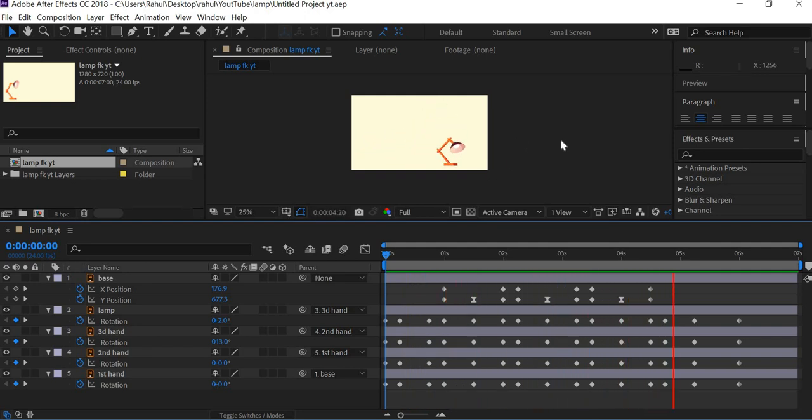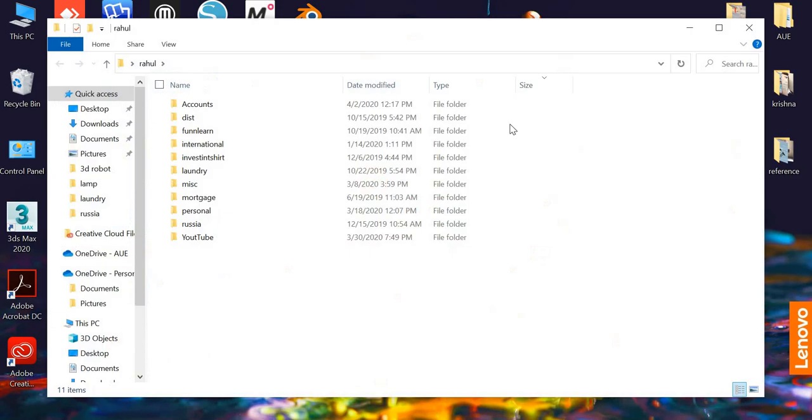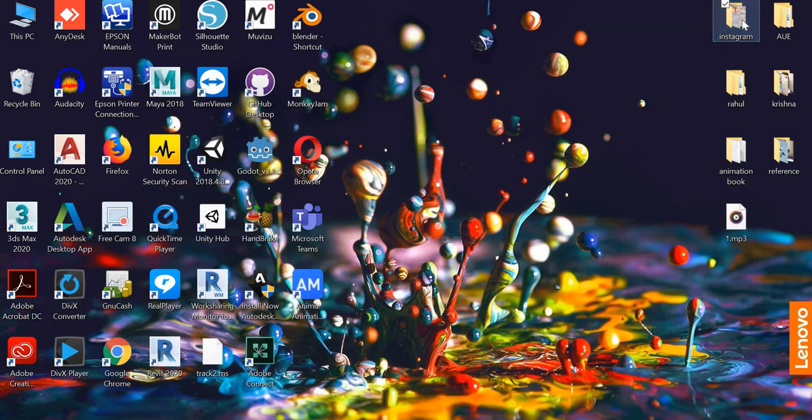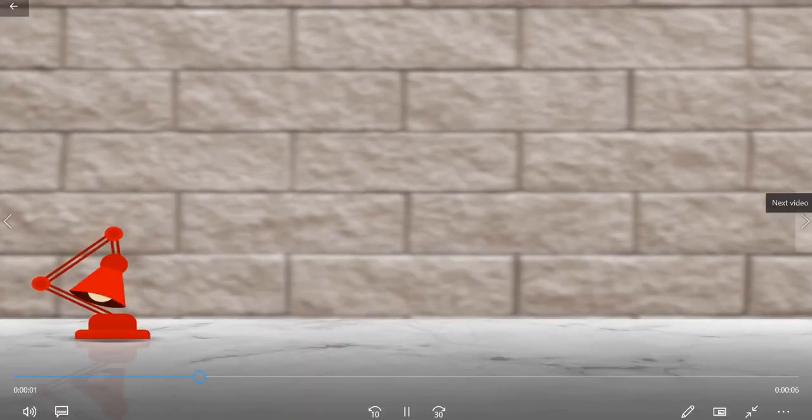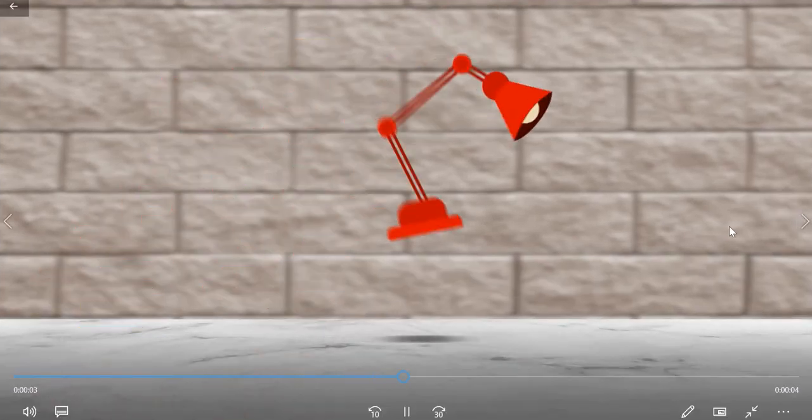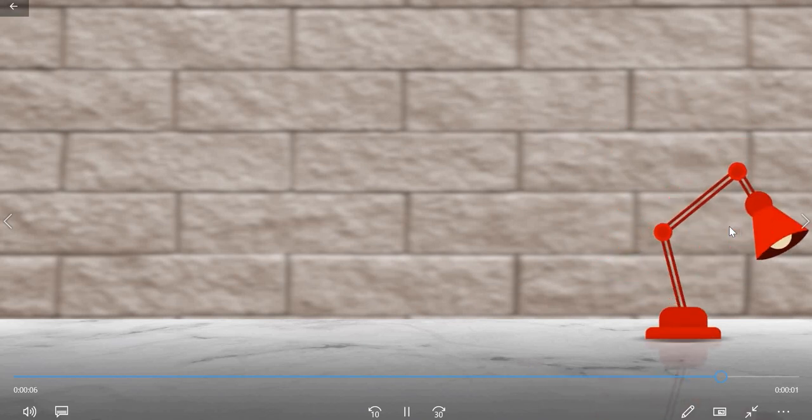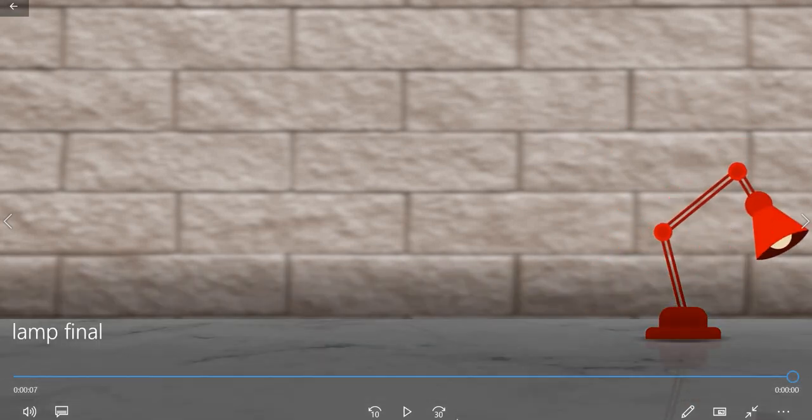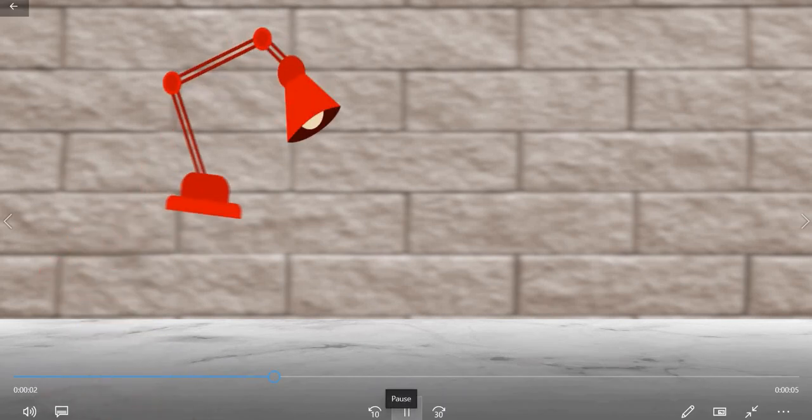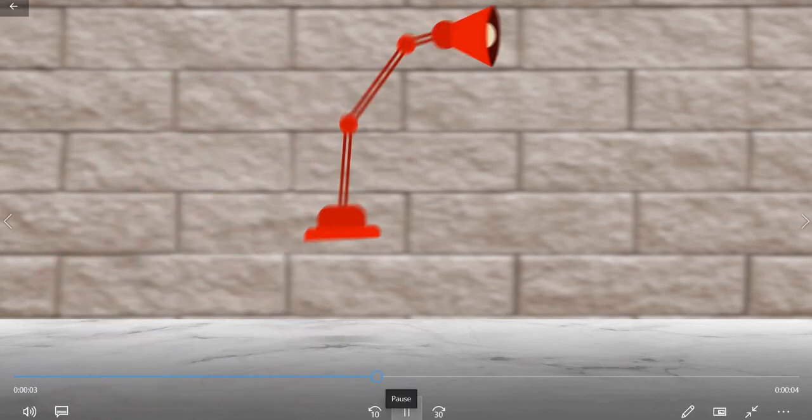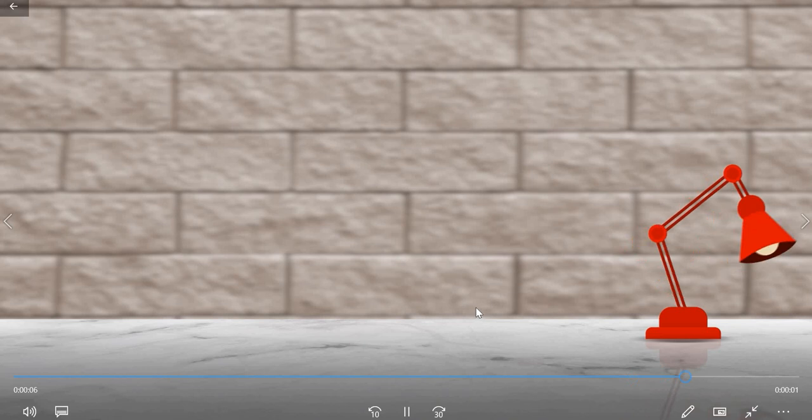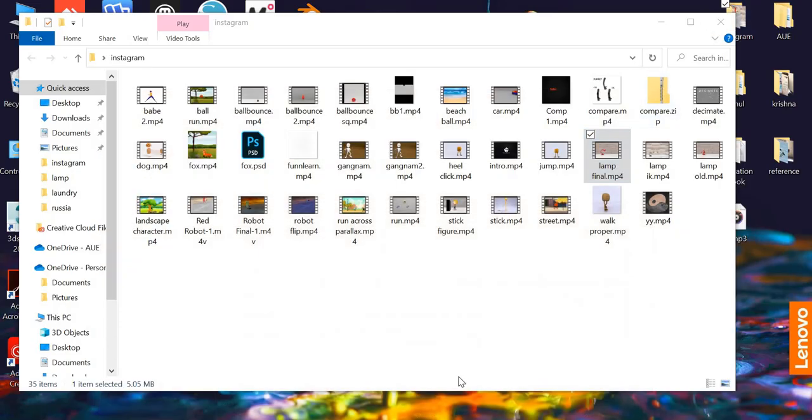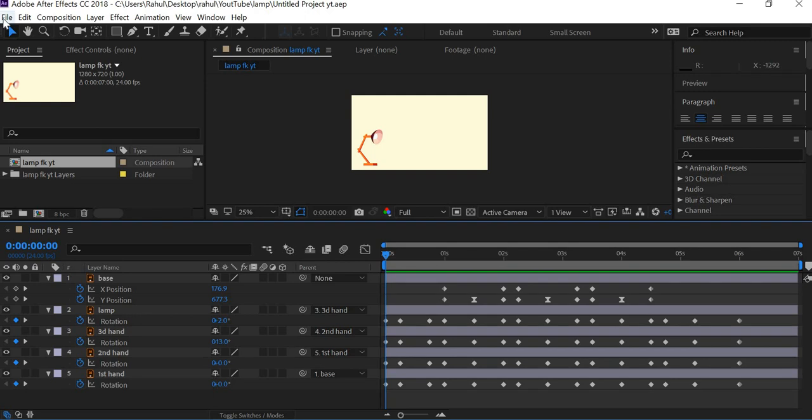By no means is the animation complete here. I want you guys to further enhance it so that you get something like this one which I had shown you in the beginning. I want you to spend some time and get this effect for your lamp animation. I have also uploaded a video on how to create the environment and I'll put the link to that also in the description.